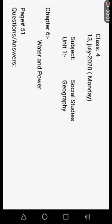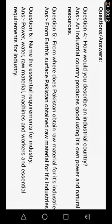Assalamualaikum students, hope you are fine. As you all know, in our earlier lecture we have started Lesson Number 6 — Water and Power — and we're done with exercise questions number one, two, and three. Now today we are going to start questions number four, five, and six.